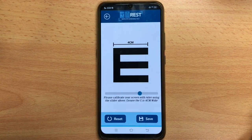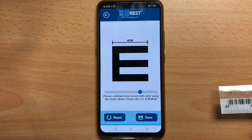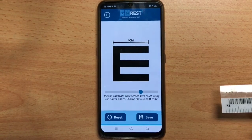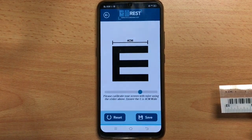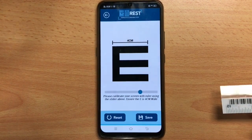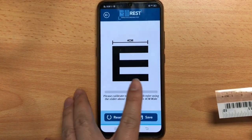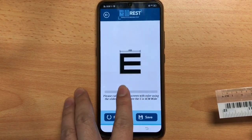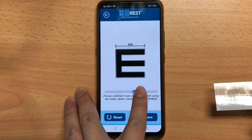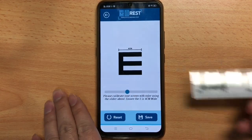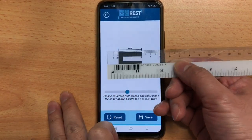Click on the setting tab and slide the slider on the screen to make sure that the on-screen E is 4cm, calibrated with a ruler.